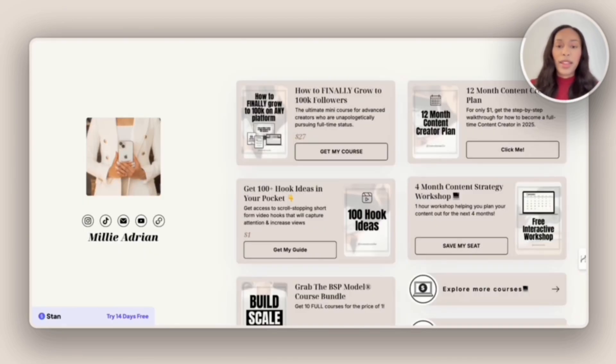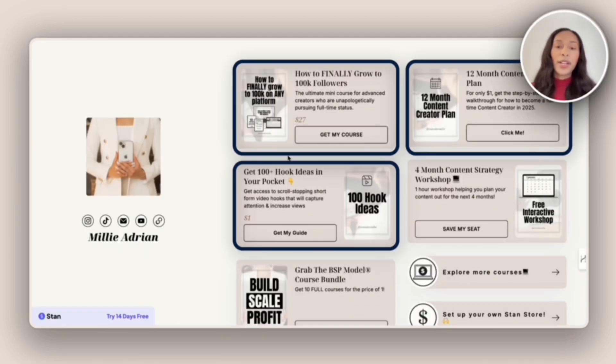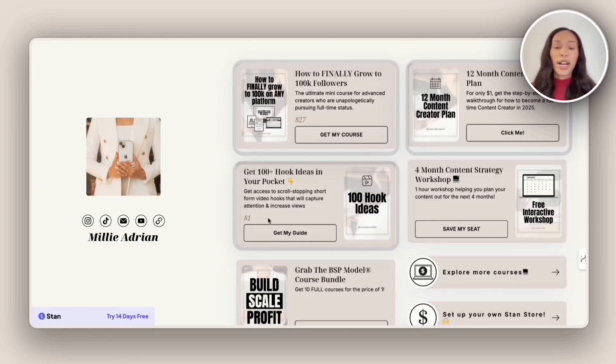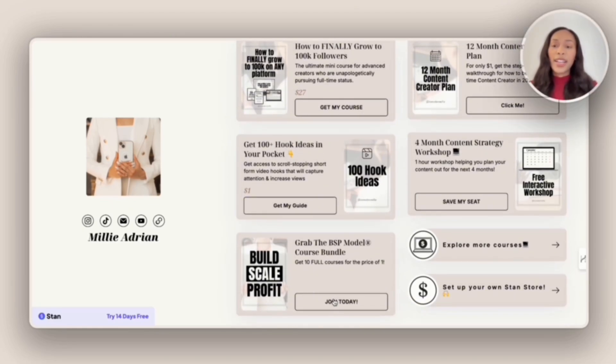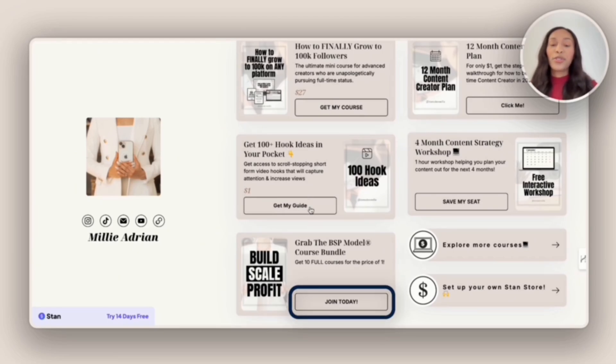Then we have Modern Millie. And so it looks like Modern Millie is selling a mini course, two digital products in her BSP model course bundle. And so her prices range from $1 to thousands of dollars.